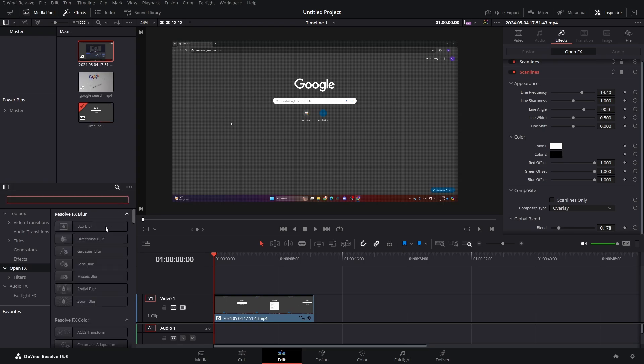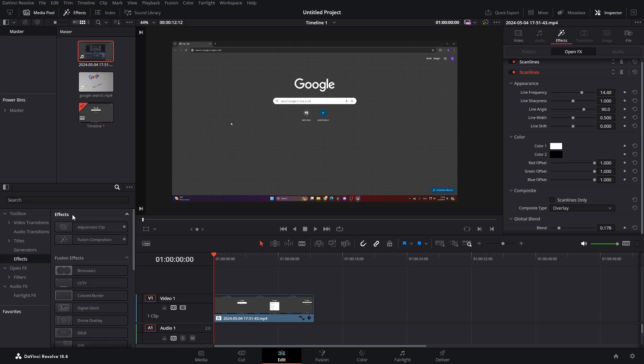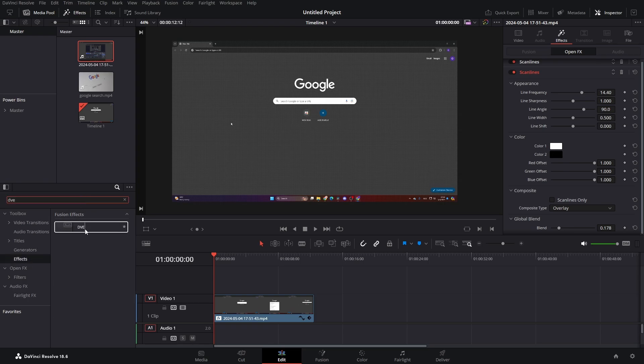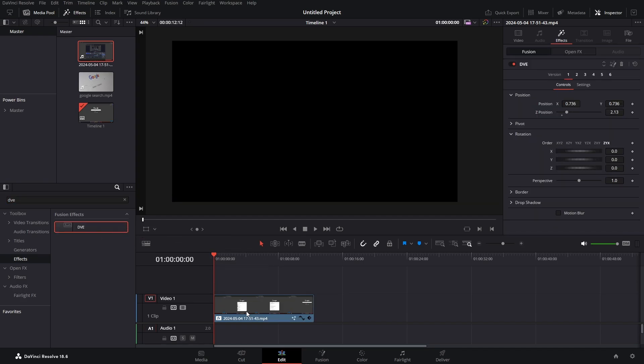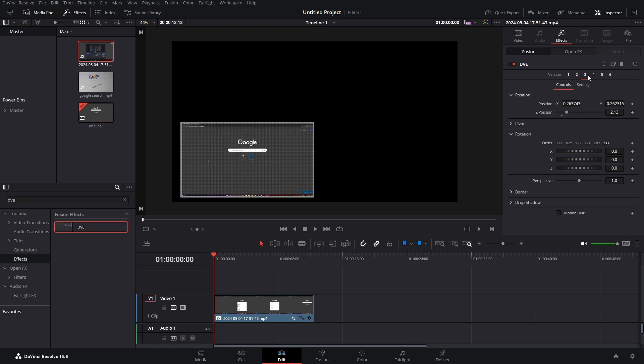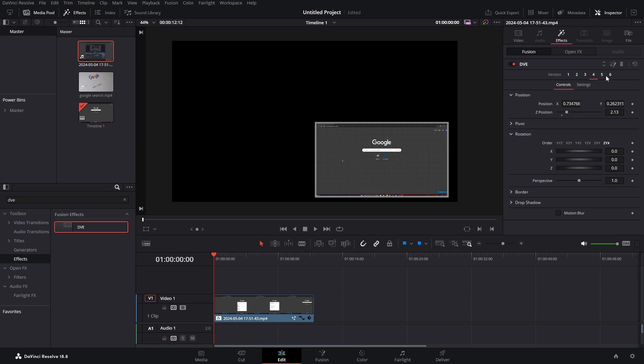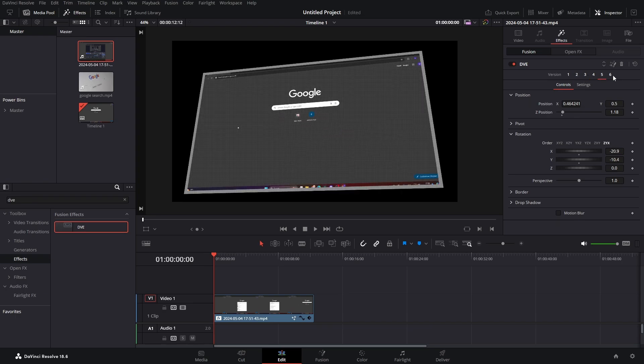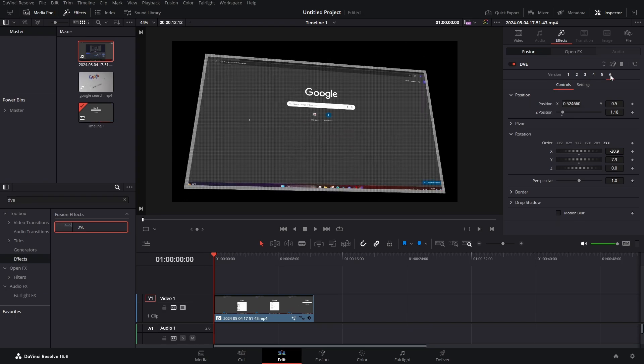So next, how can we make this nicer? We can actually go to our effects tab and search for DVE and bring this DVE effect over our footage. Here we have something like this now, but we don't want this. As you can see, we have different versions of this effect. I like this sixth one, so let's go with that.